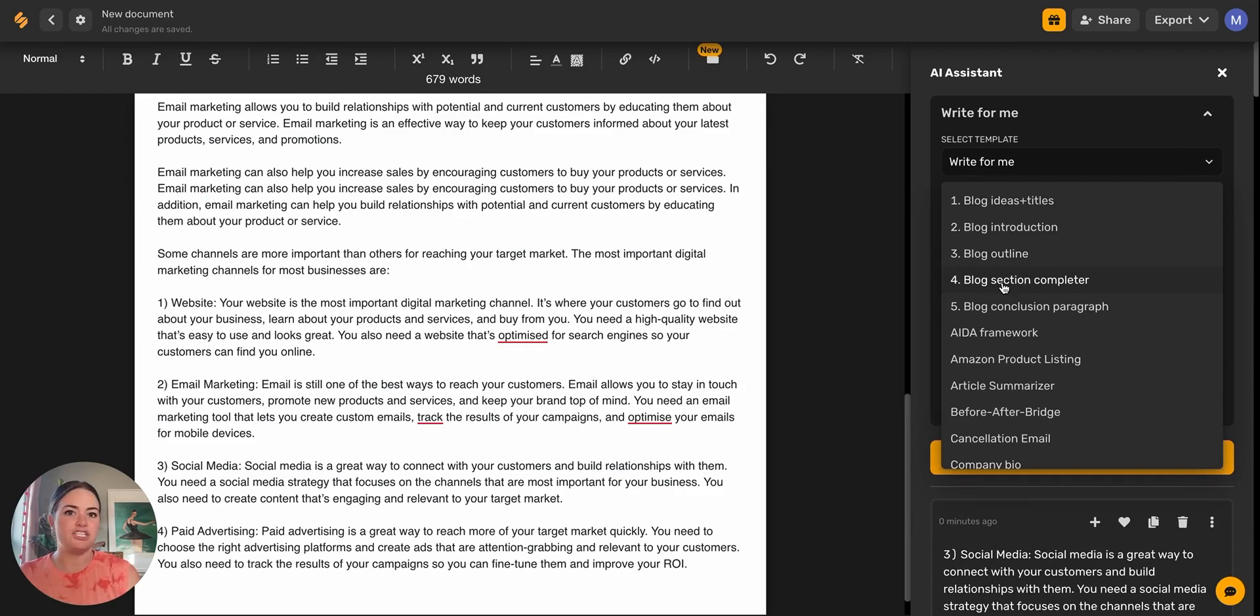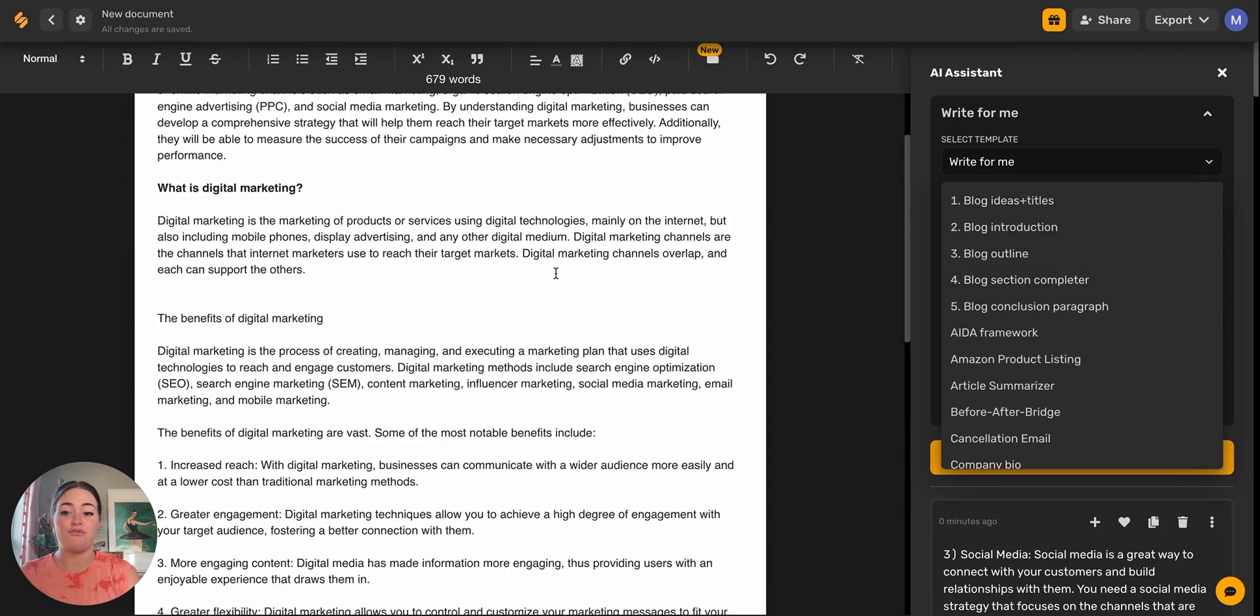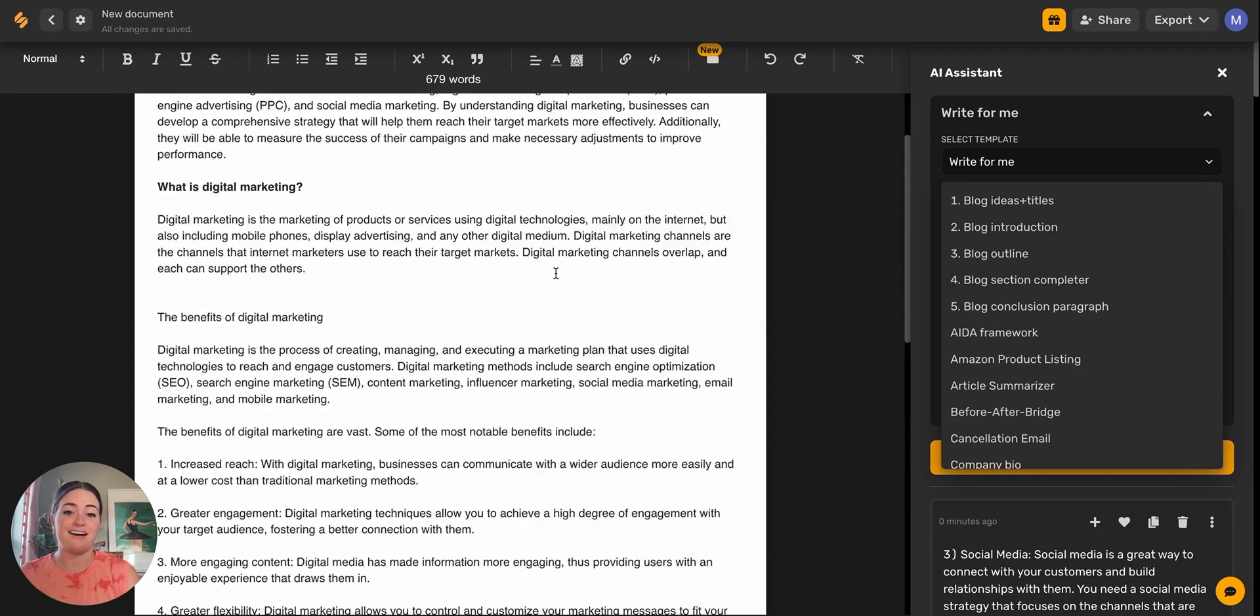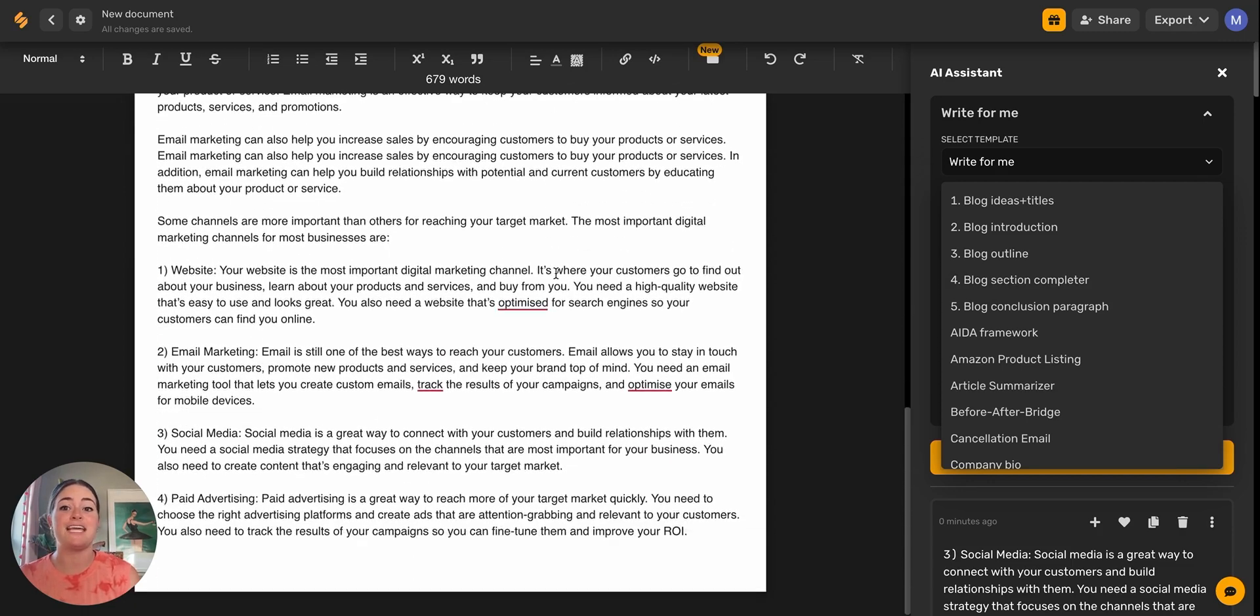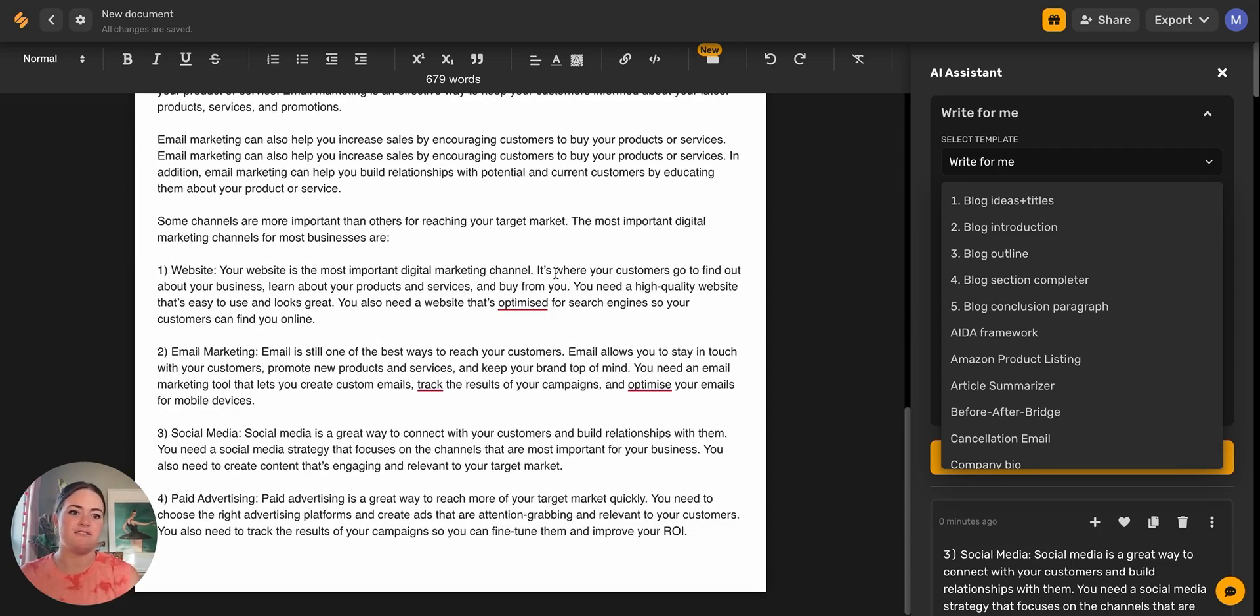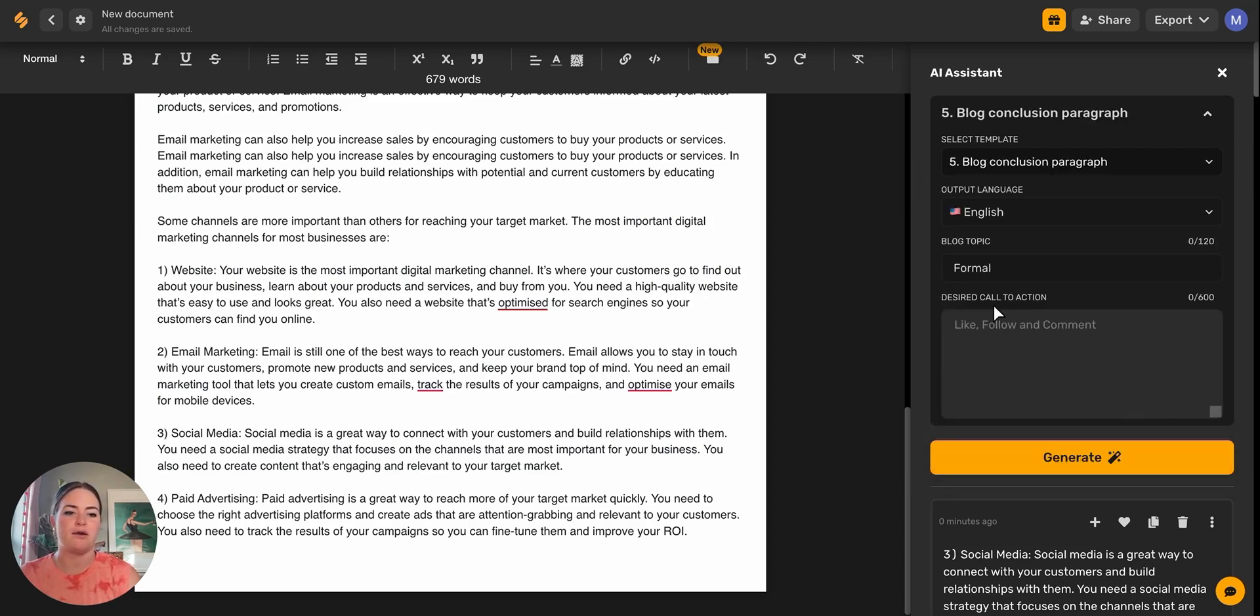We're going to go back up here to our template and we're going to select number five. We did number four. And in just a few minutes, we were able to write this entire blog full of all of this content that could have taken us a day or days. And instead we're done in just a few minutes. So now let's wrap it up with a blog conclusion paragraph.